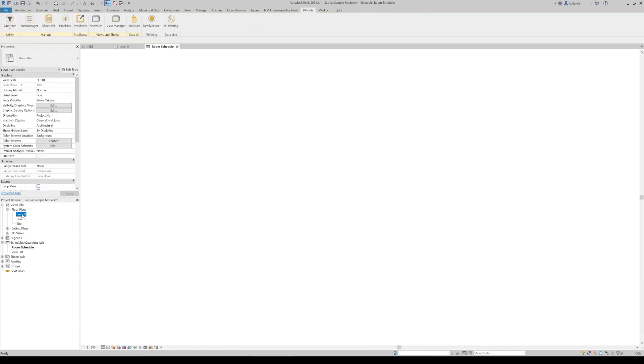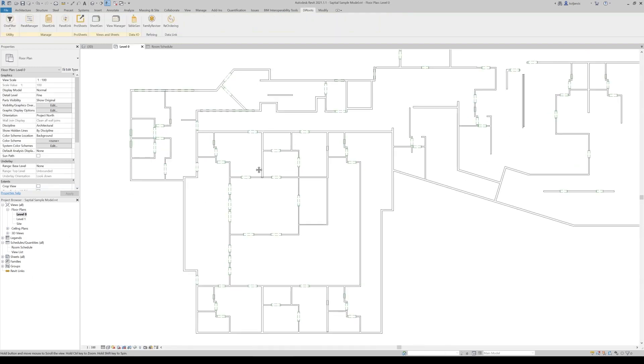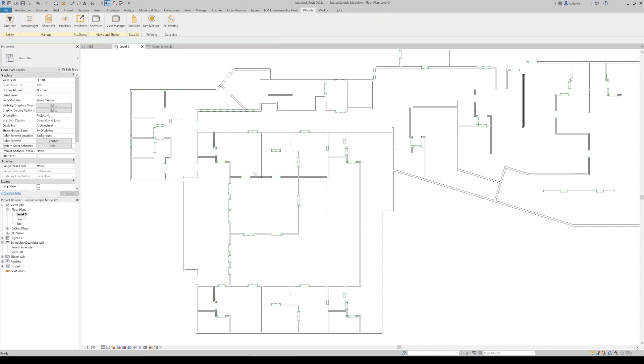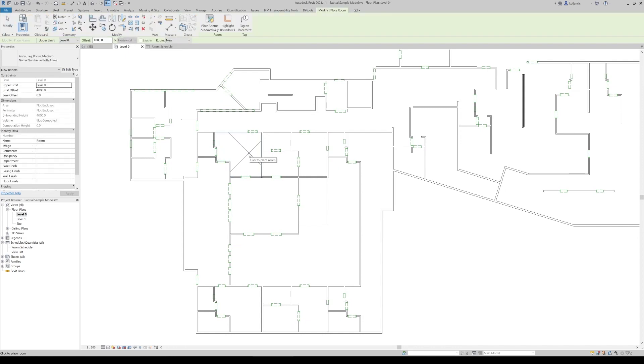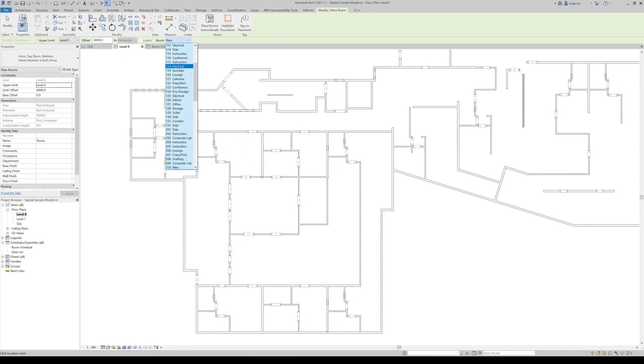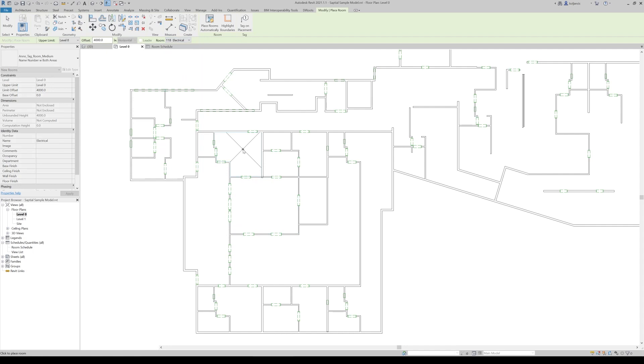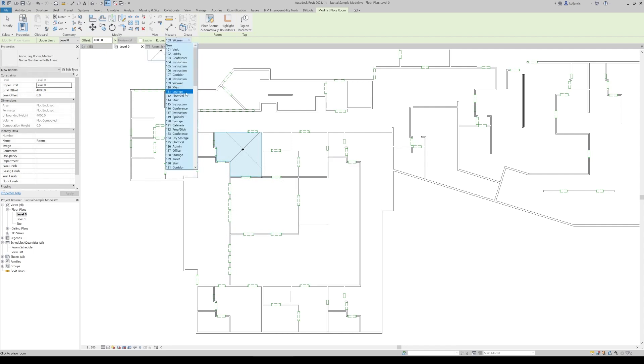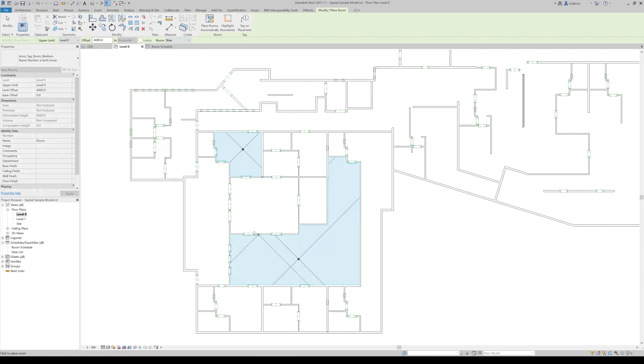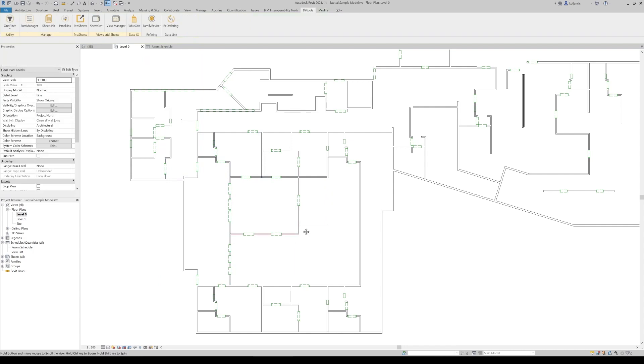And what we can do, we can always go to, for example, for one, we can pick from the list. Let's say this is electrical room or this is like, I don't know, lounge area and so on.